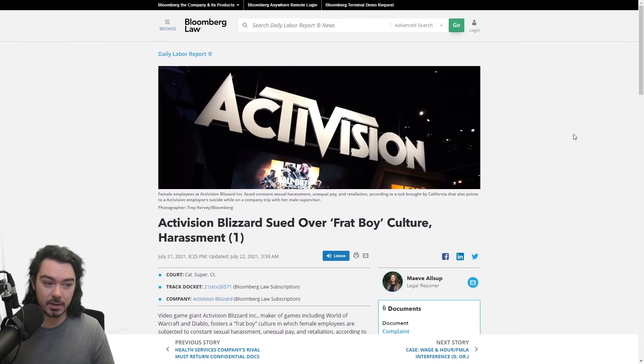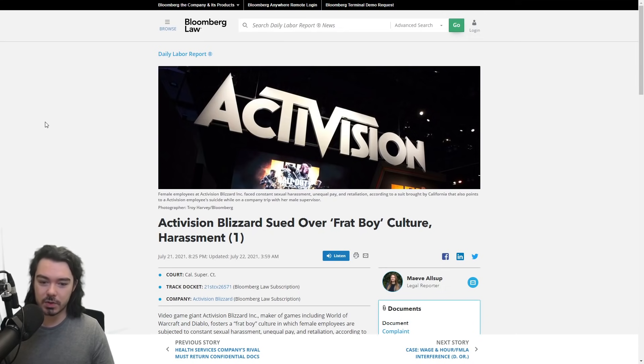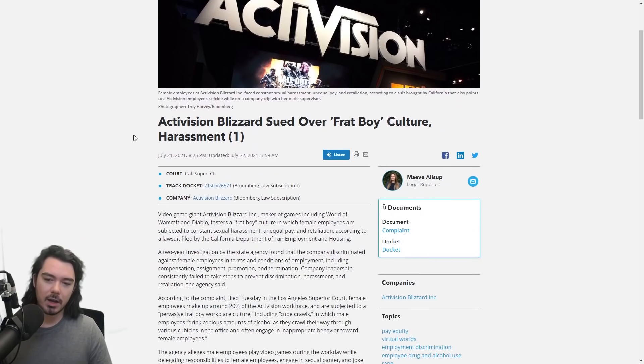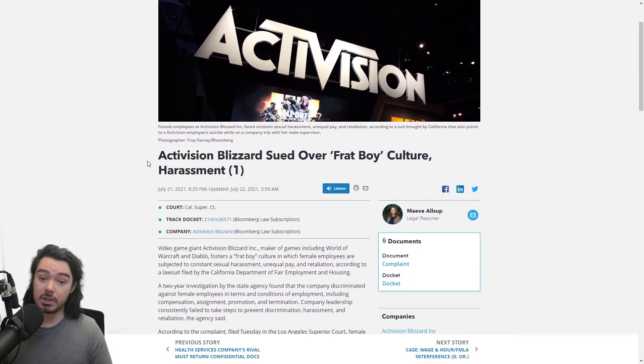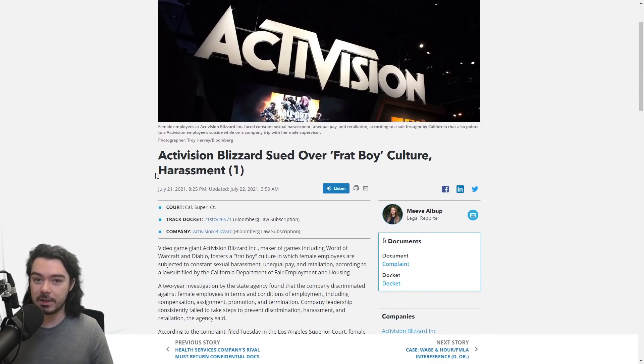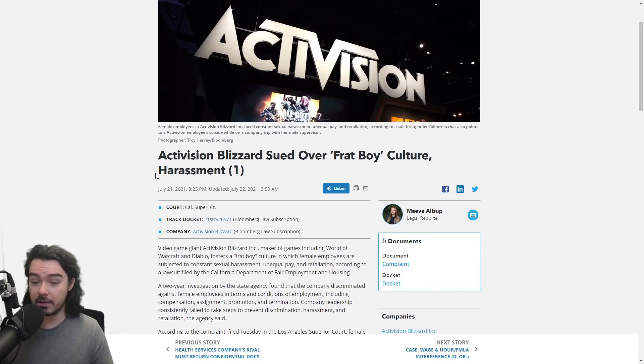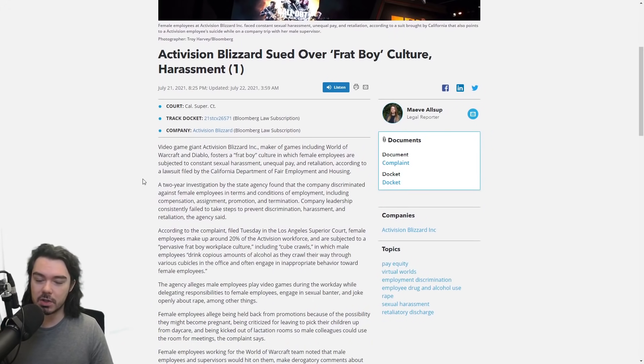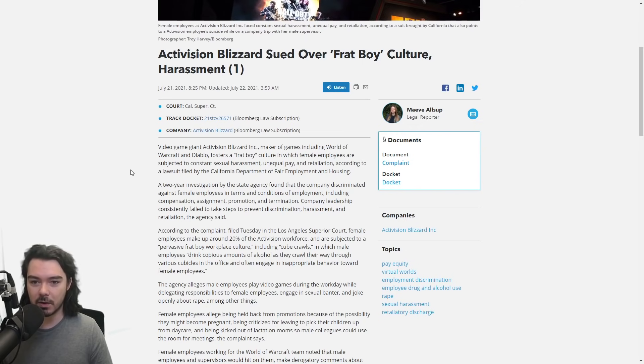But yeah, if you haven't been following social media, a huge story breaking. Bloomberg Law, I think, was one of the first to post this about Activision Blizzard being sued over frat boy culture and harassment of their female employees. So I'm going to read through a good chunk of this article and give my opinion, my thoughts on it.